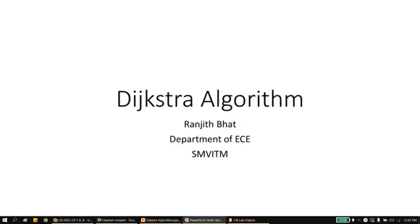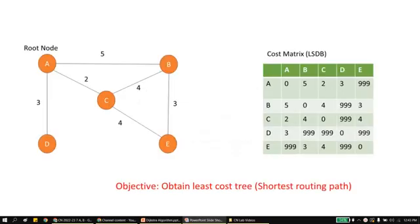Hello everyone. After the distance vector algorithm, let us look into Dijkstra's algorithm, which is another algorithm for shortest path routing.